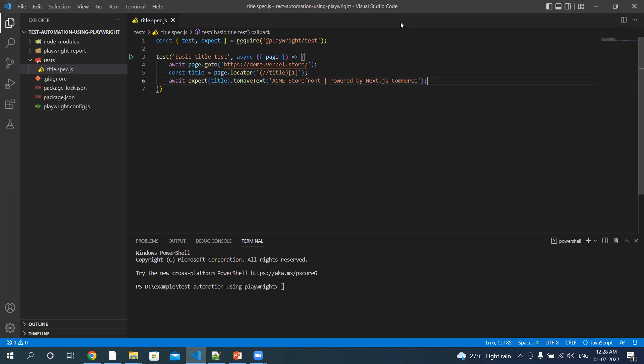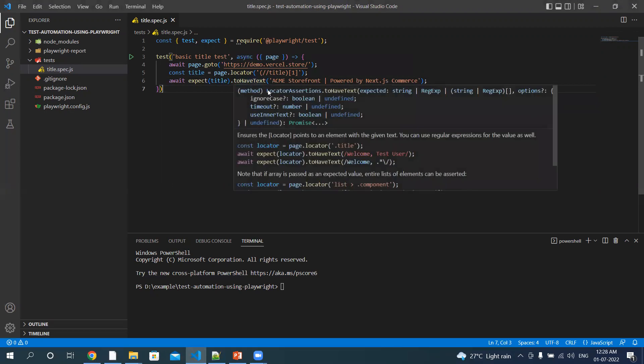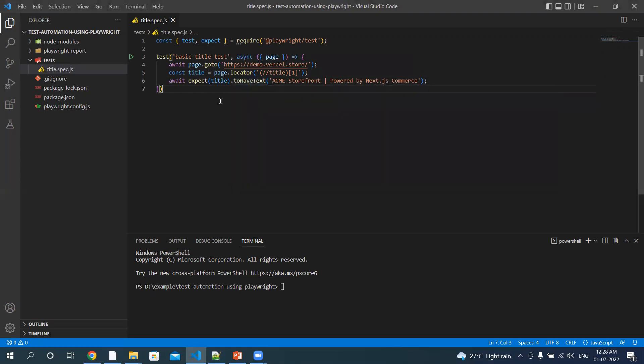Okay, so we created a spec file named title. Then we required test and expect. We are navigating to the Versal demo website and we are going to verify the title of the page.